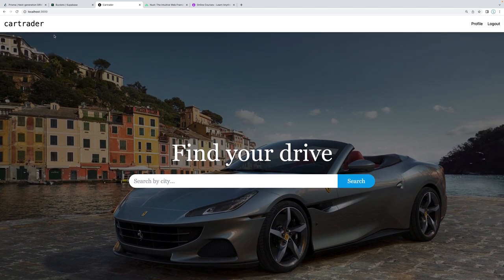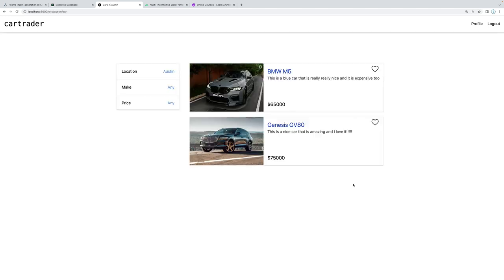You can think of it as an AutoTrader clone where people can list their cars for sale and other people can contact them if they're interested. This is the home page — let's say I'm interested in cars in Austin. I'll go ahead and search. It navigates us to a different page, showing all of the different listings. We can favorite a car, and this favorite actually persists upon refresh.